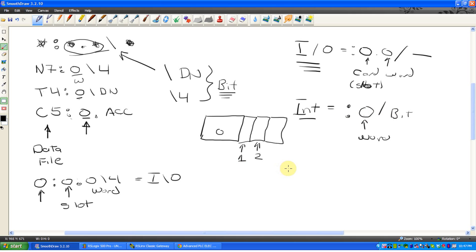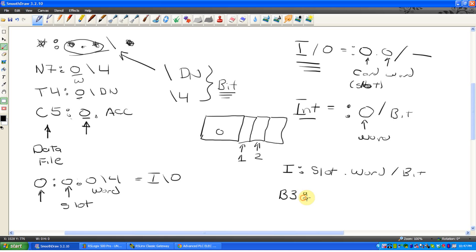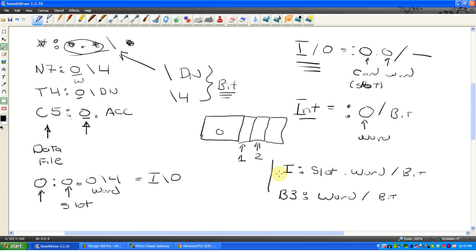So to write it out completely, if I were to say I colon, that's input colon, because it's real world, it really truly exists, the terminal screw on the PLC, it's going to go with slot dot word slash bit. That would be the same if it was O. Those are the only two options. Anything else, for example, B3 is the binary data file, and if I were to say 4 slash 0, I'm saying word 4 slash bit 0, right? So that's sort of the addressing model that exists.